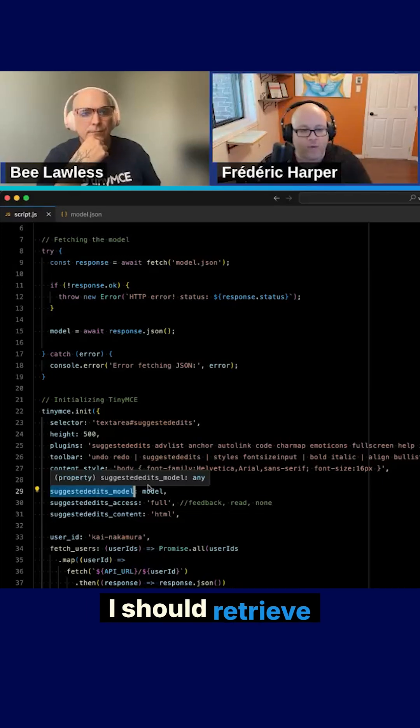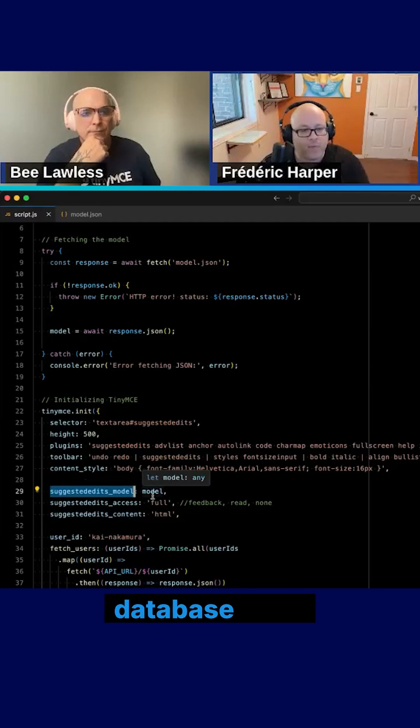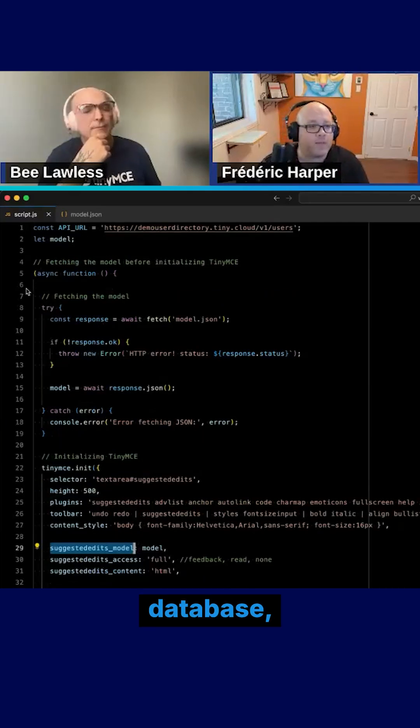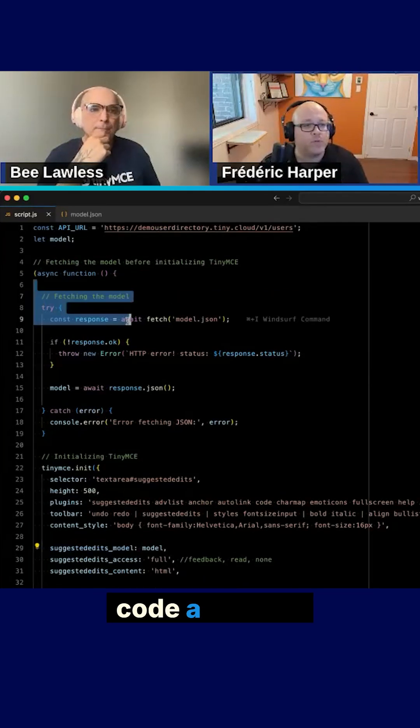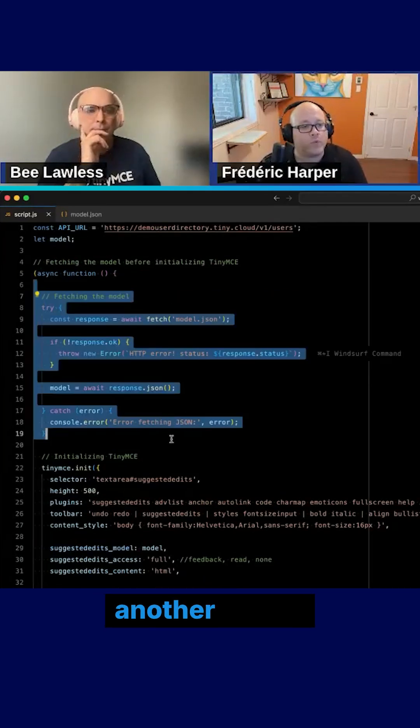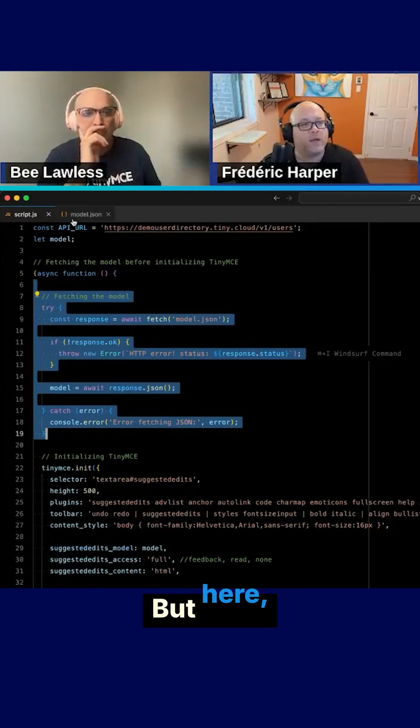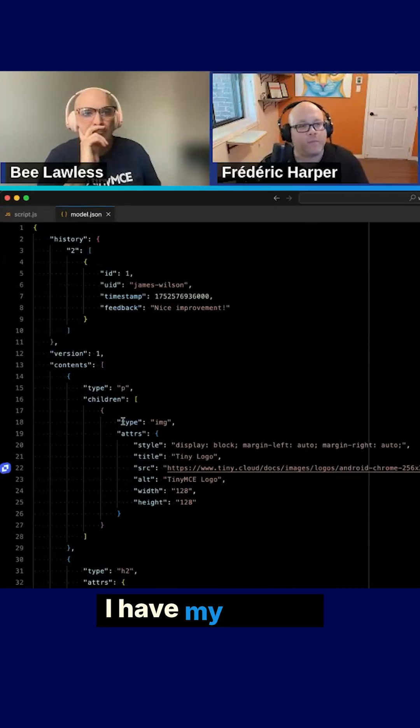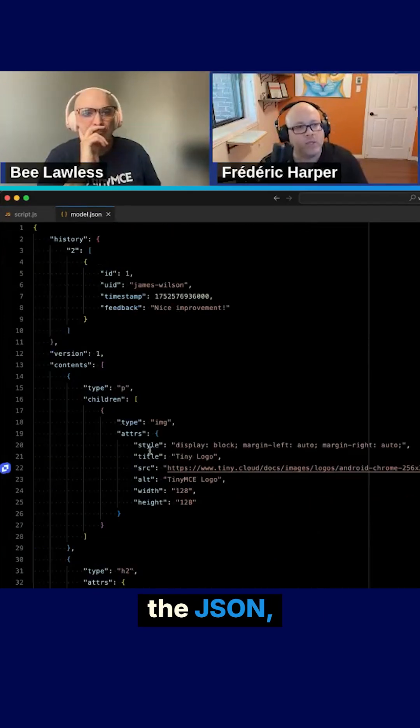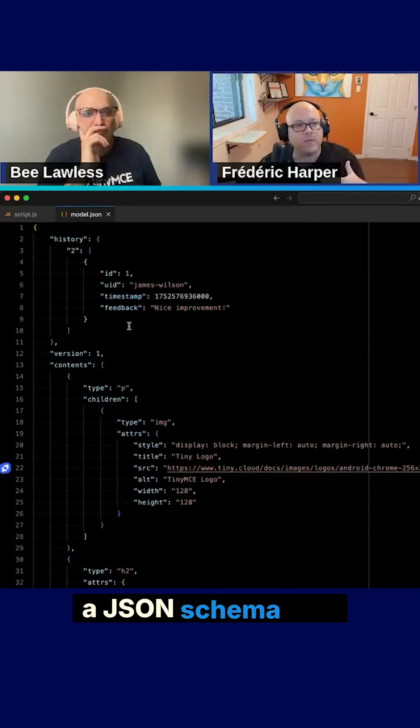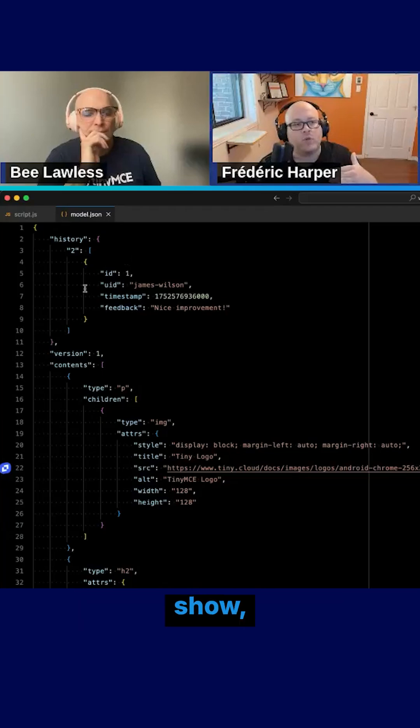So again, I should retrieve this from the database. Here I'm faking a database. So I changed the code a little bit to give you another way to fake it. But here I have my model.json and it's basically a JSON schema that shows who did what,